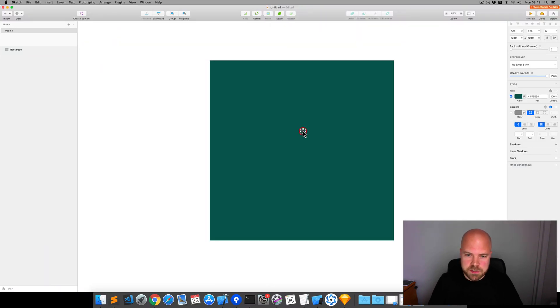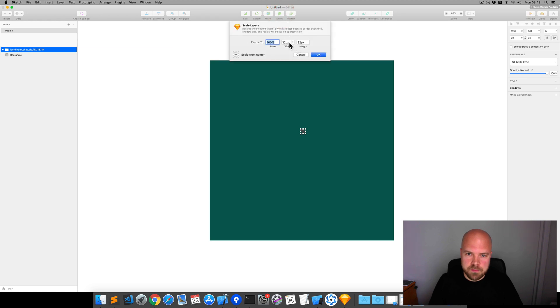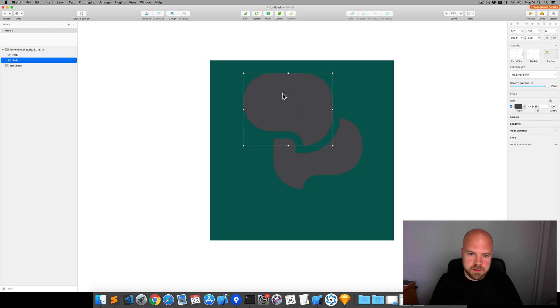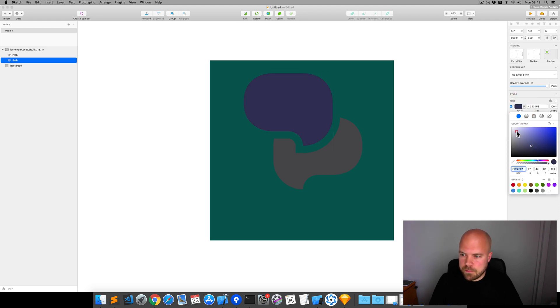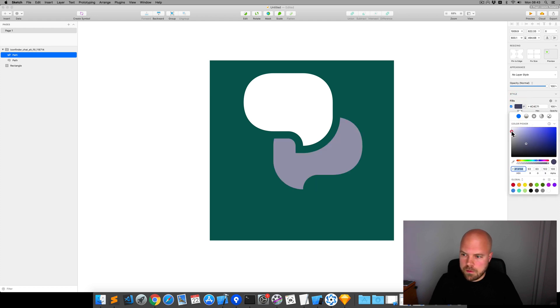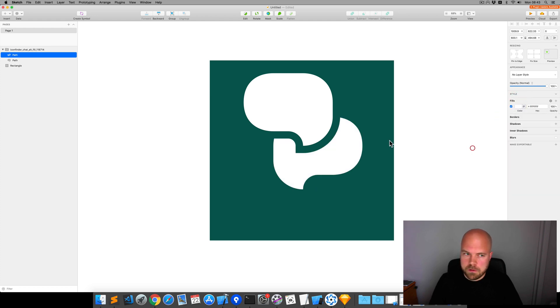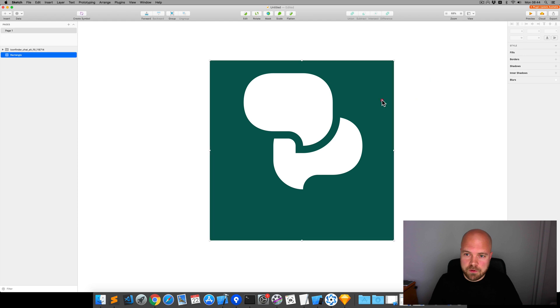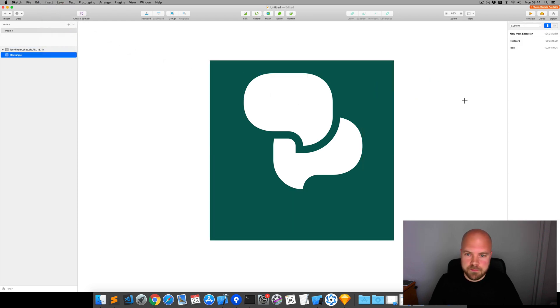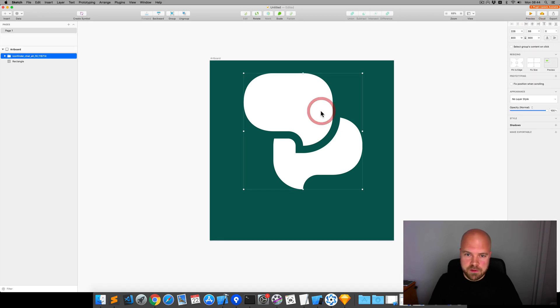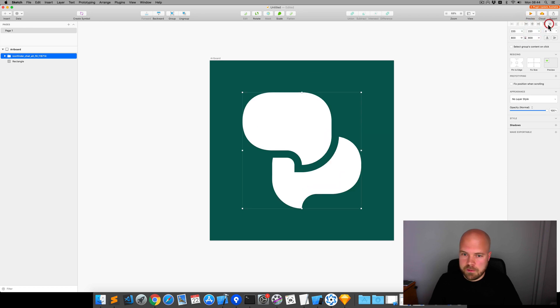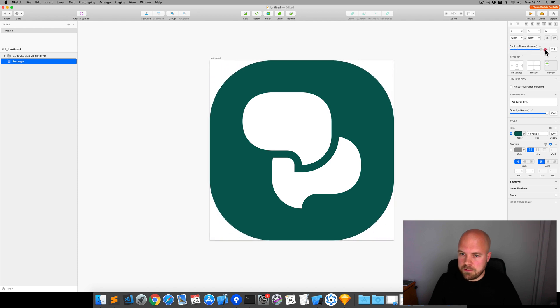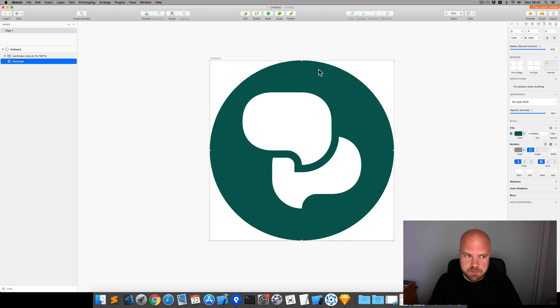Drag that into sketch. And I'm going to scale this up to about 800 pixels. And I'm just going to make this white instead of gray. And I'm going to convert this into an artboard by clicking on the rectangle, clicking insert artboard, and I'll just choose new from selection. I'm going to click on this chat icon and center that with these buttons up here. And I'm going to add some radius to this square to make it a circle. And I'm just going to make that a little bit smaller as well.